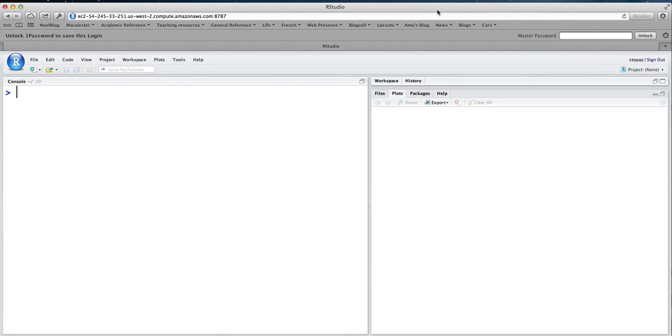Welcome to this lesson on solving differential equations in R. I think you're going to learn some basic but really useful and powerful commands. That's my goal for you.